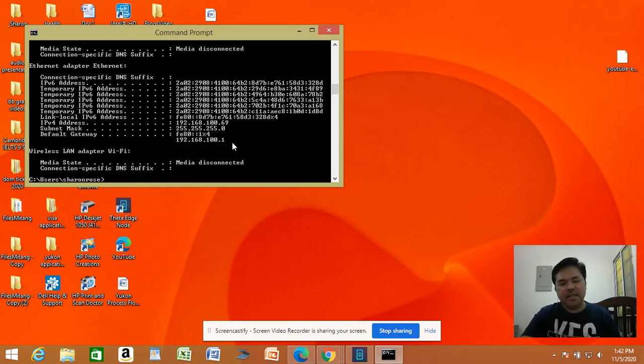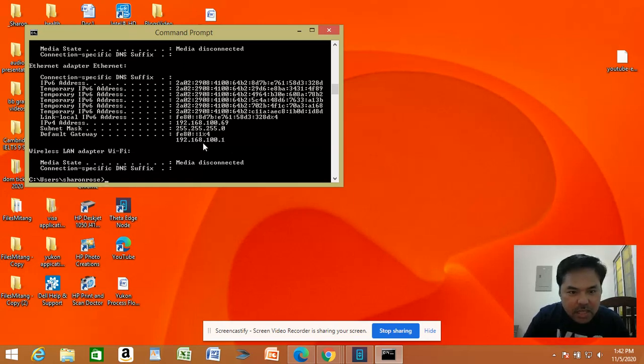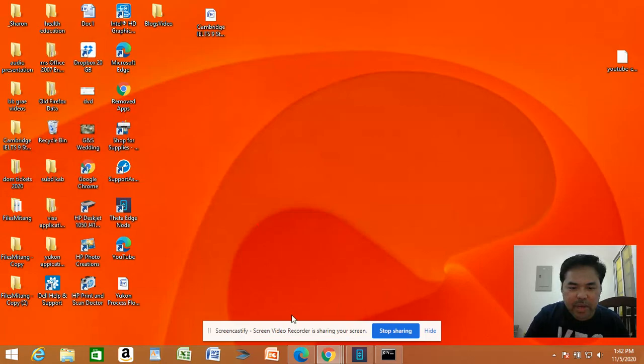In here, the IP address is 192.168.100.1. Next, open a browser.